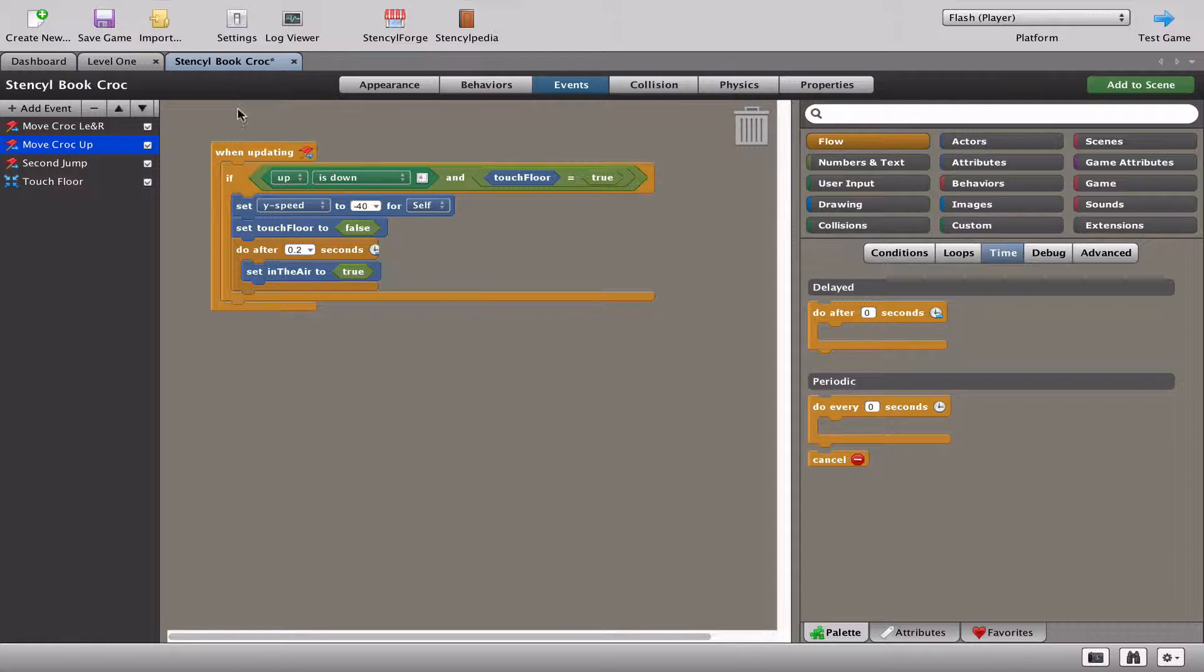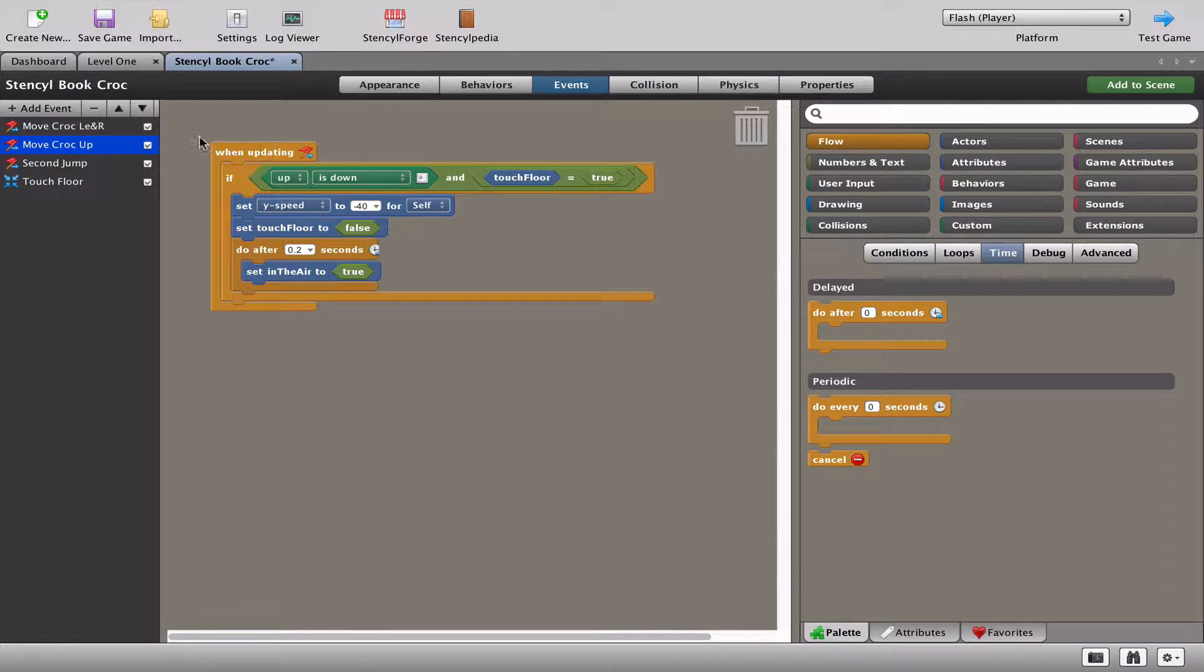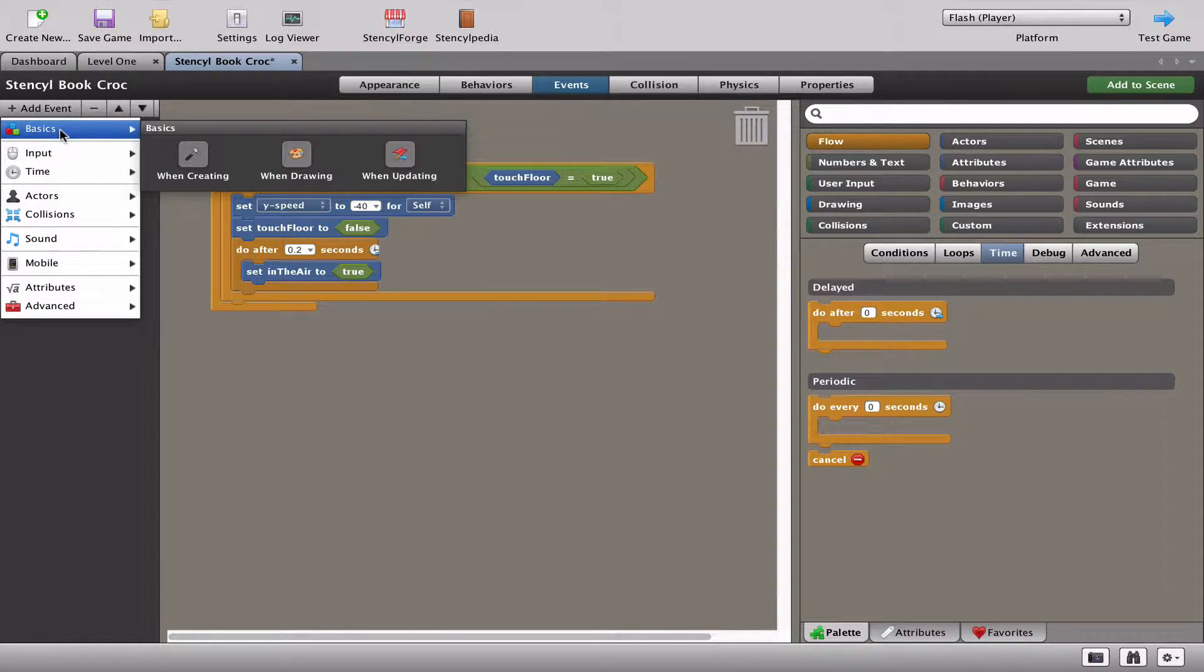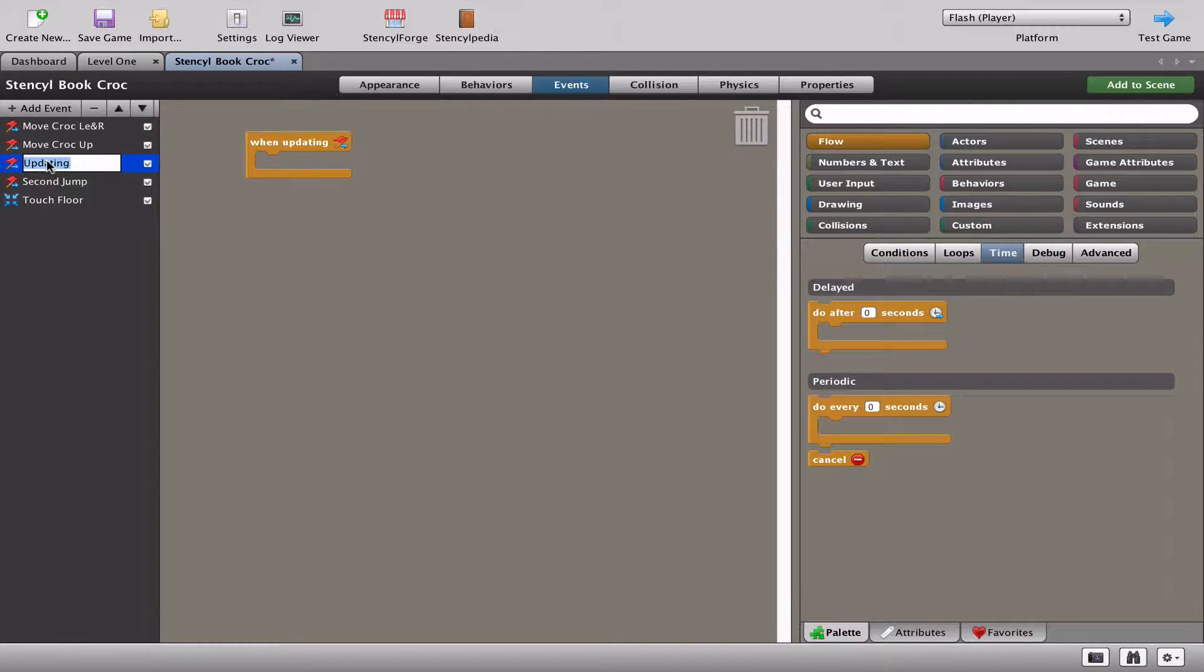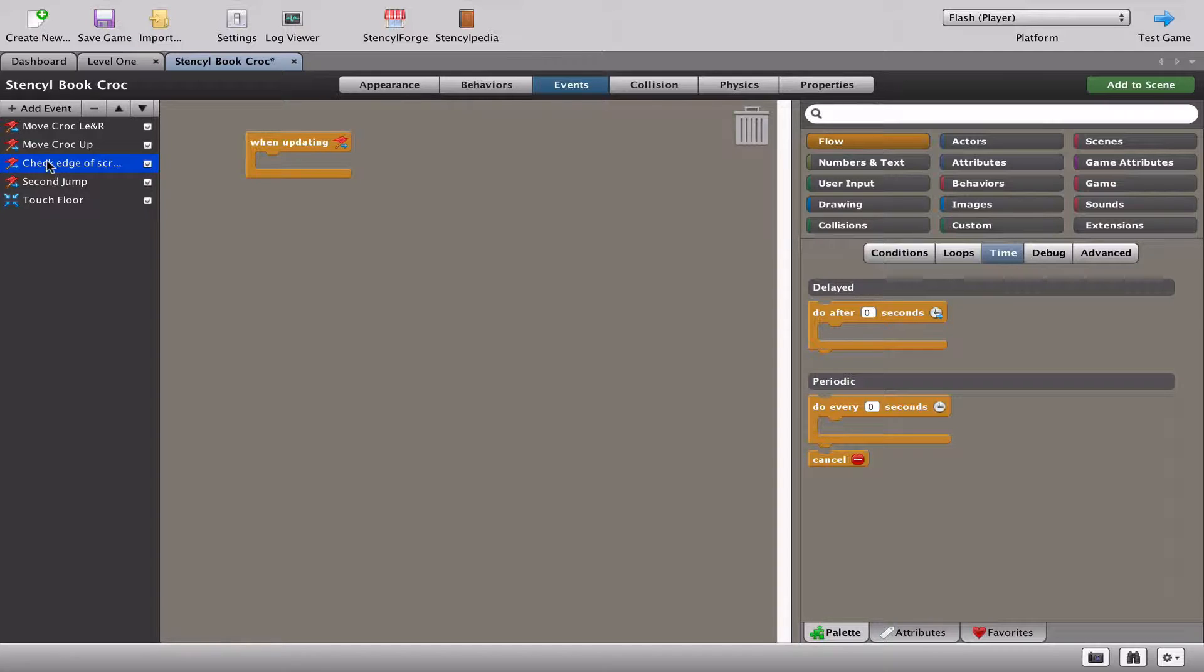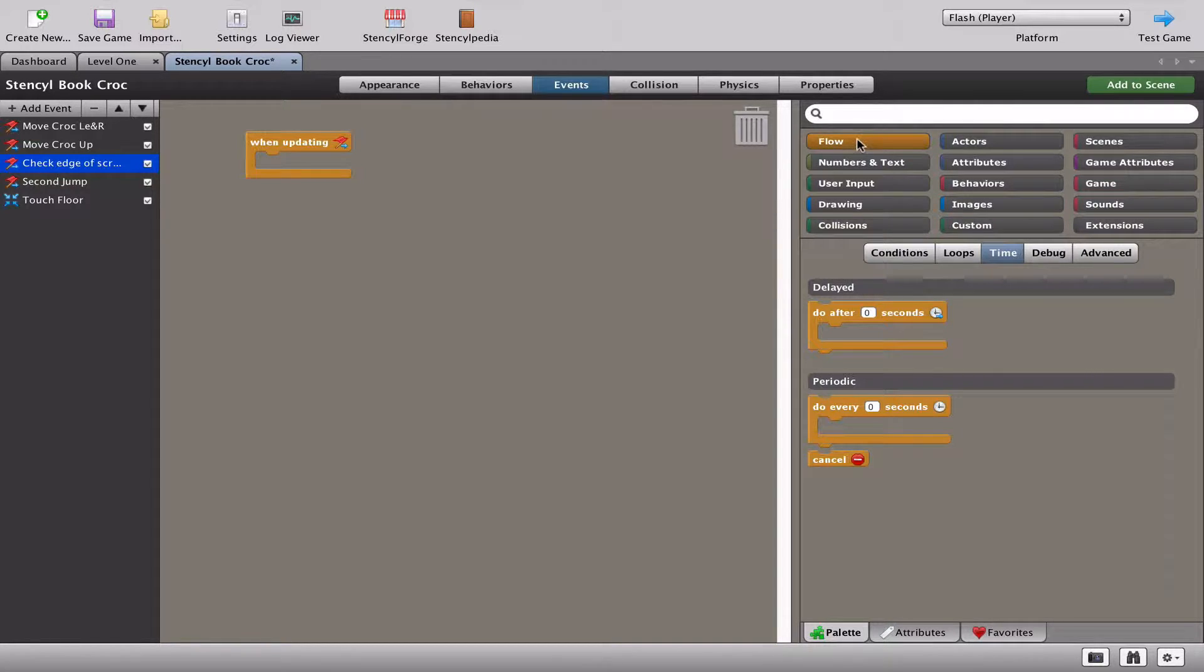So what we need is an edge detection. So what we're going to do is again add a new event, and always, when updating event, I'm just going to rename this right now. Let's call it check edge of screen, like so. This is actually quite a simple one. What we're going to do is the following. We're going to put in an if.